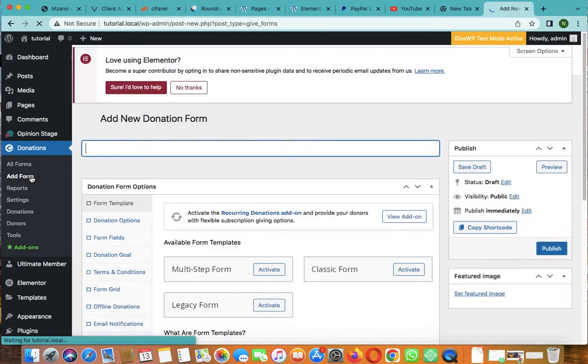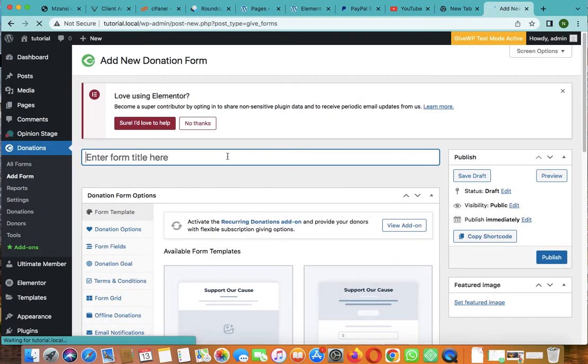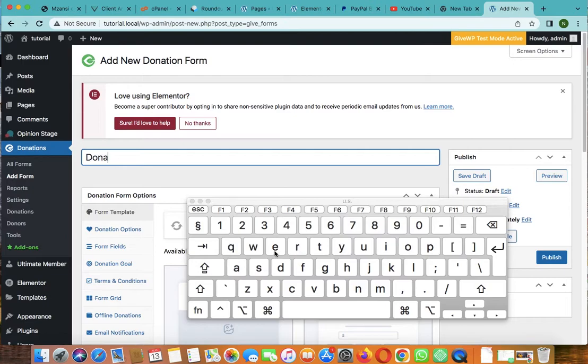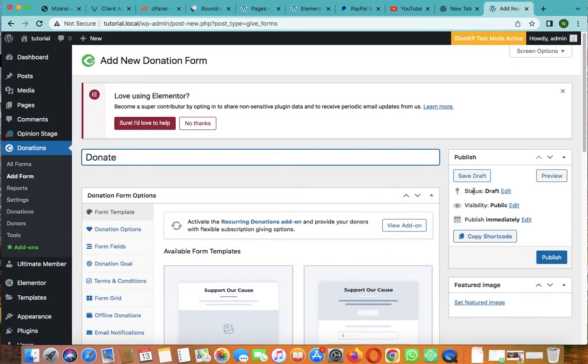Click on add a form. You can type the form name here. I'll call it donate.